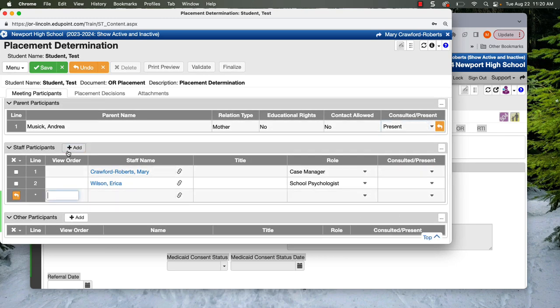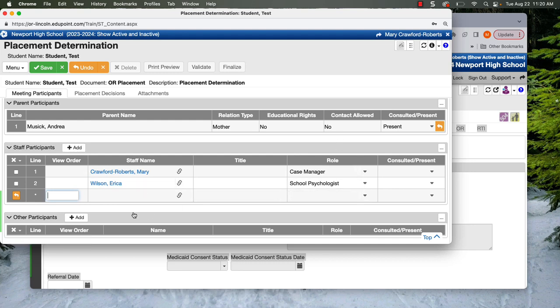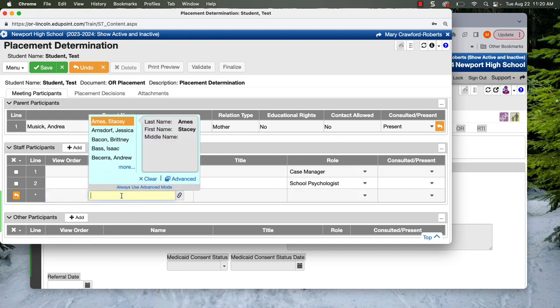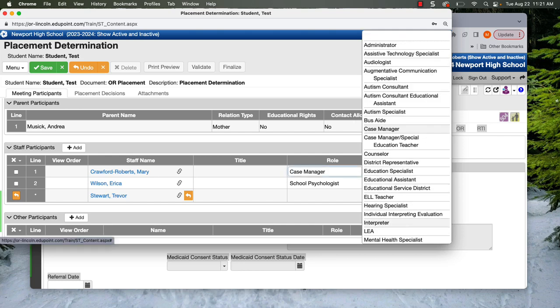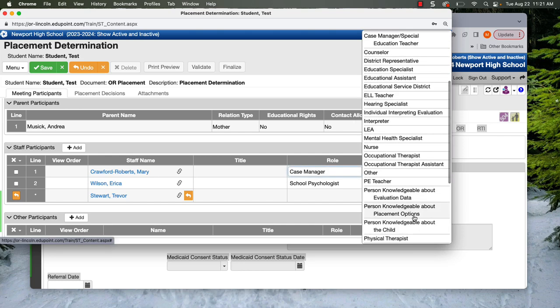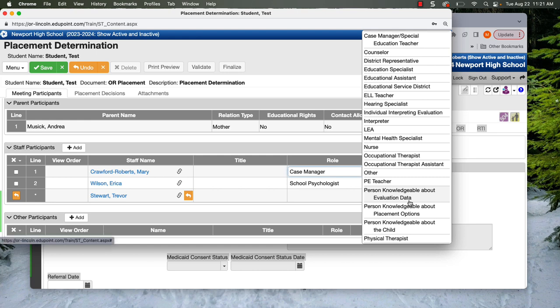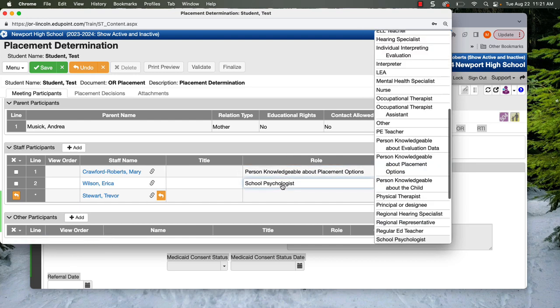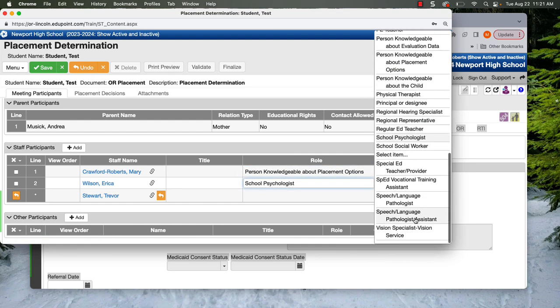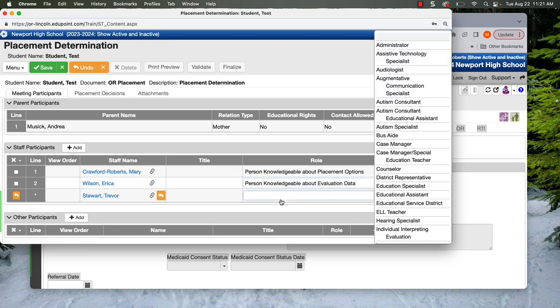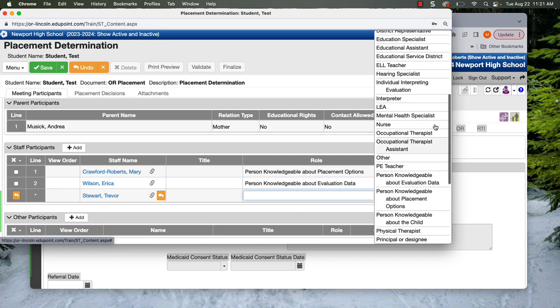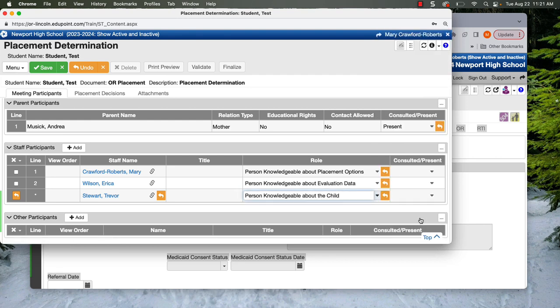On this page, we need to have three main roles. I'm going to add Trevor, who's one of our learning specialists. We need to have the person knowledgeable about these three: about evaluation data, placement options, and the child. So in this case, I will have that I'm knowledgeable about placement. Erica is knowledgeable about evaluation data. Trevor is knowledgeable about the child. So P is for placement. We need our three persons knowledgeable.